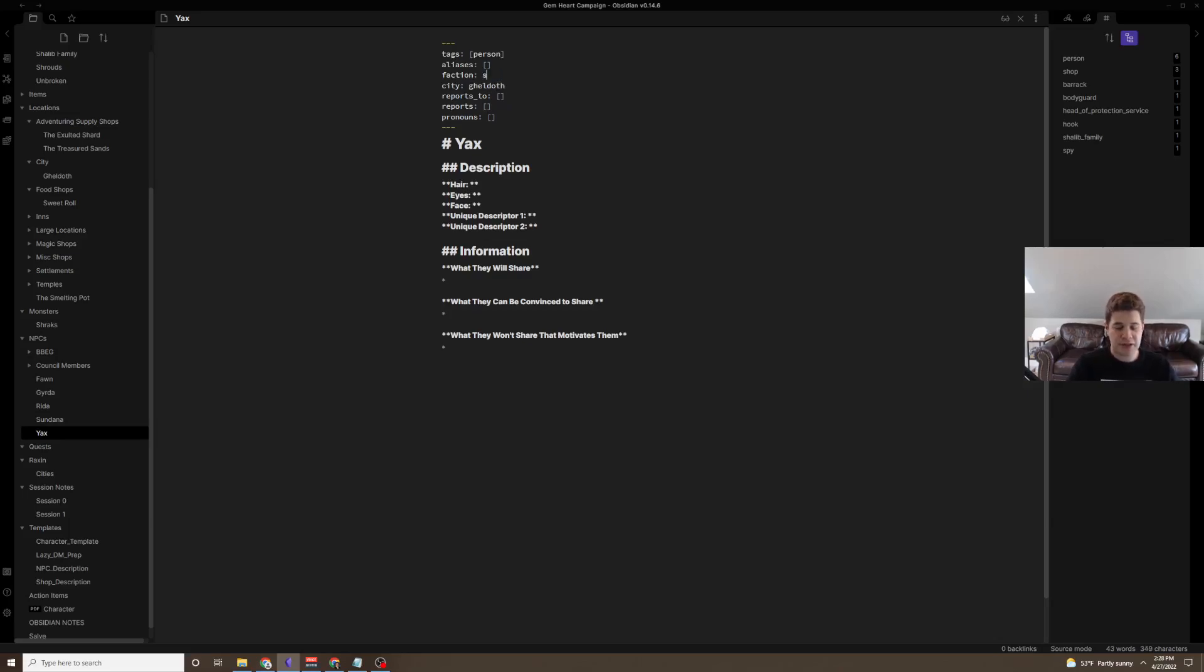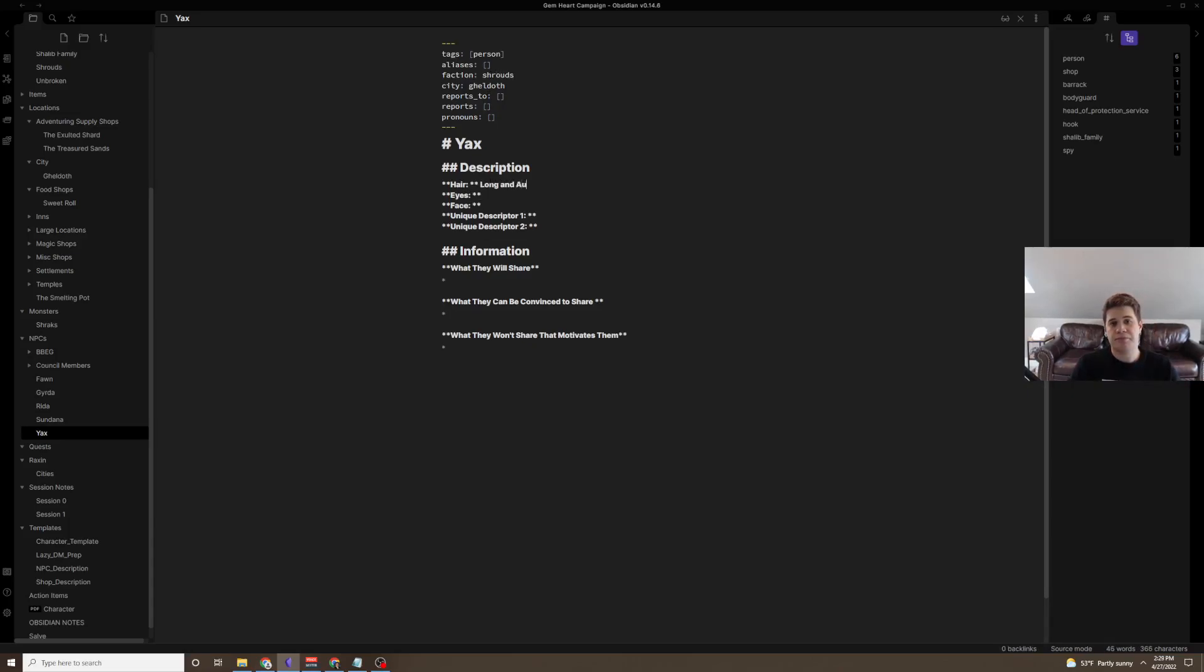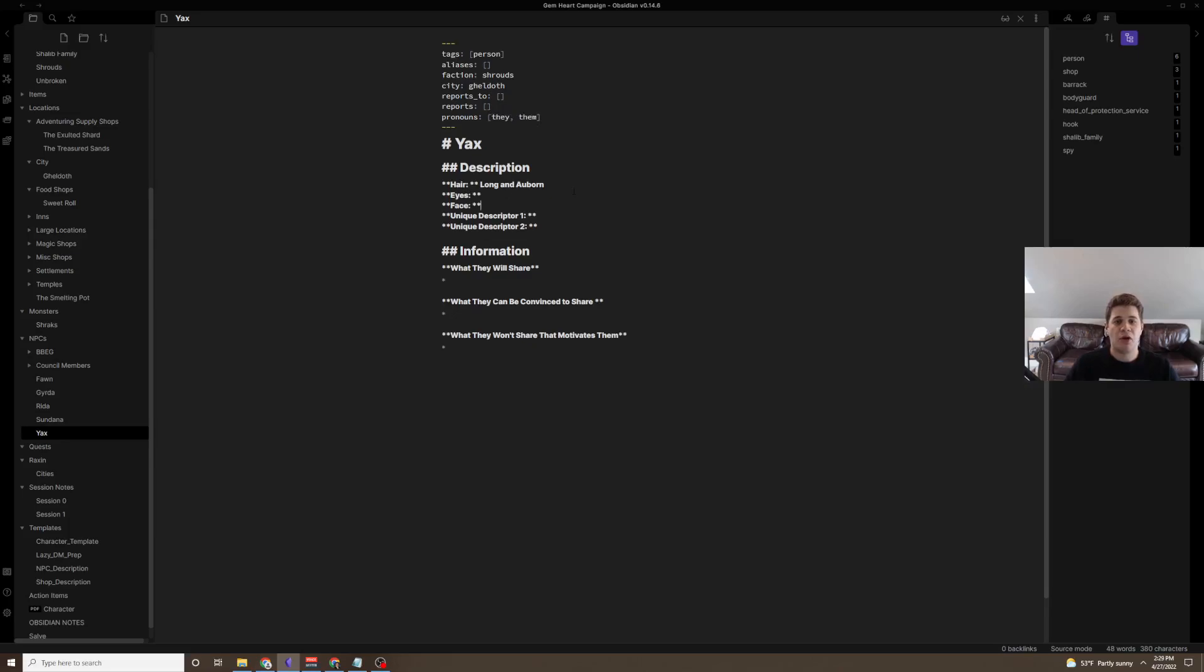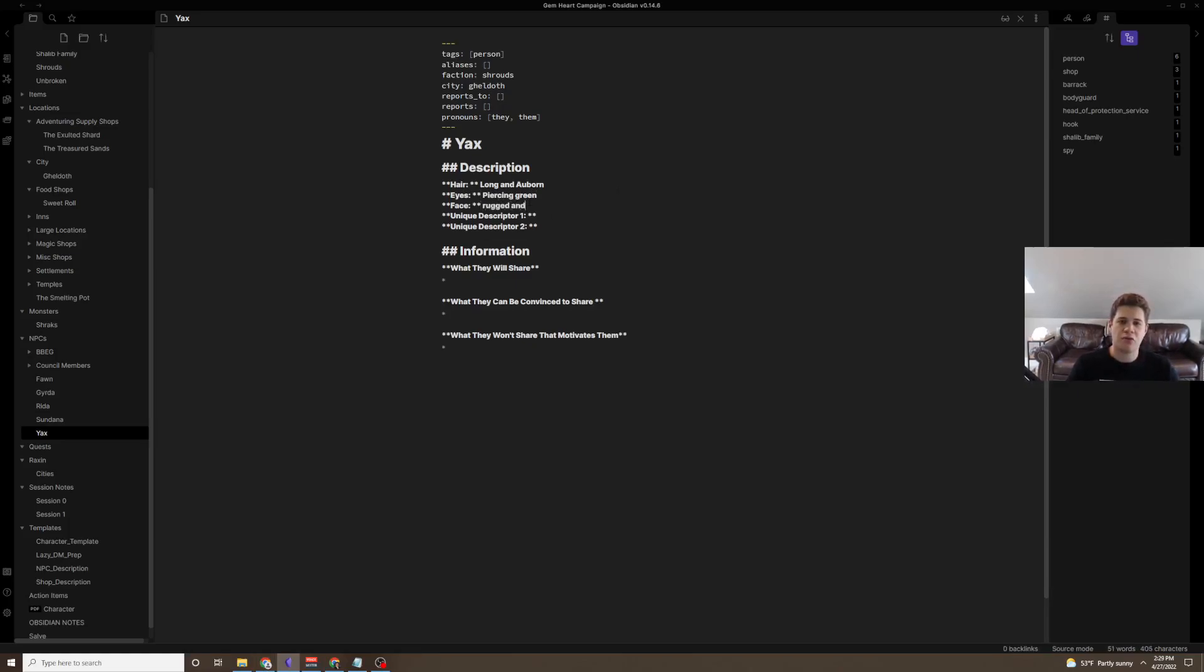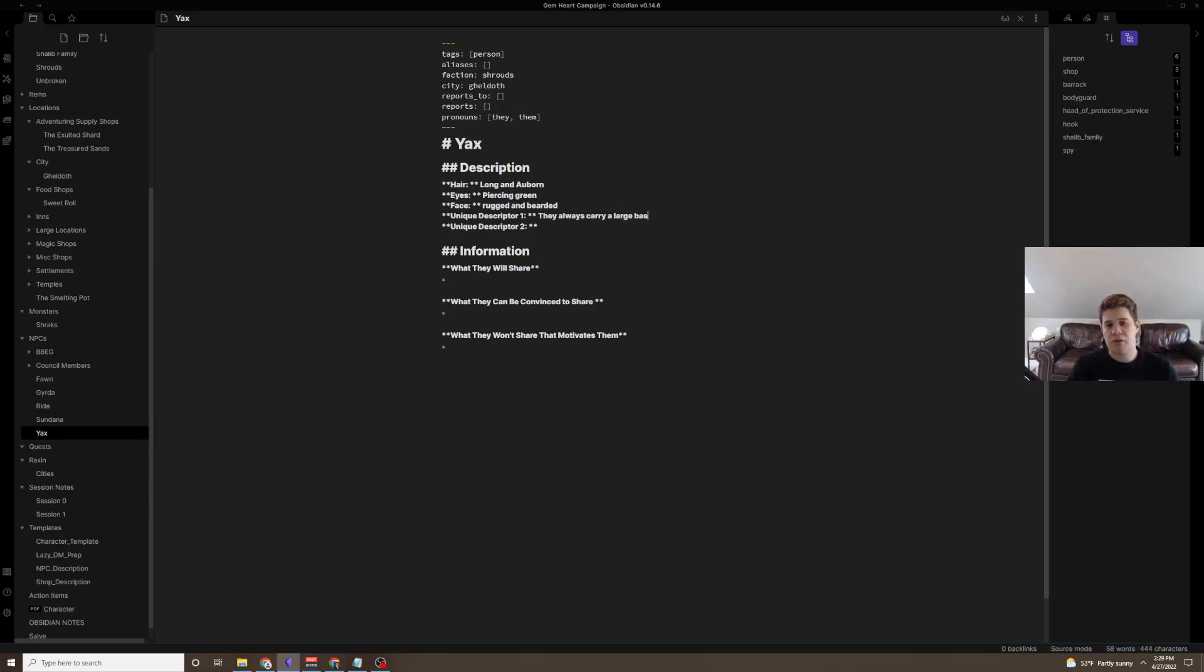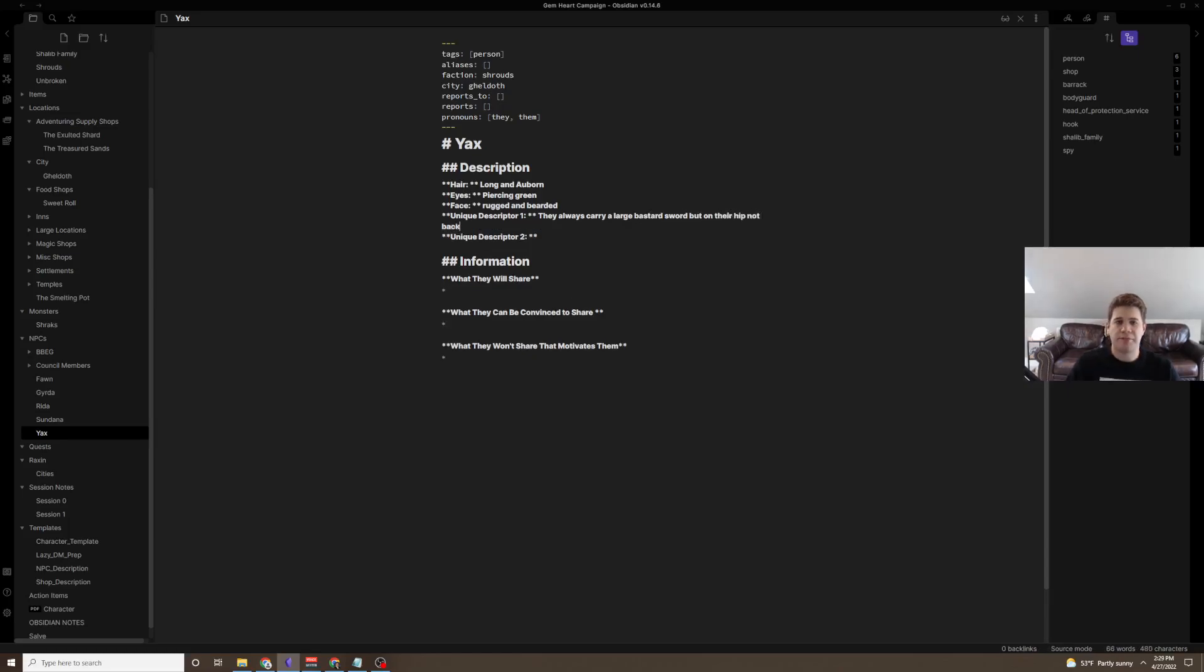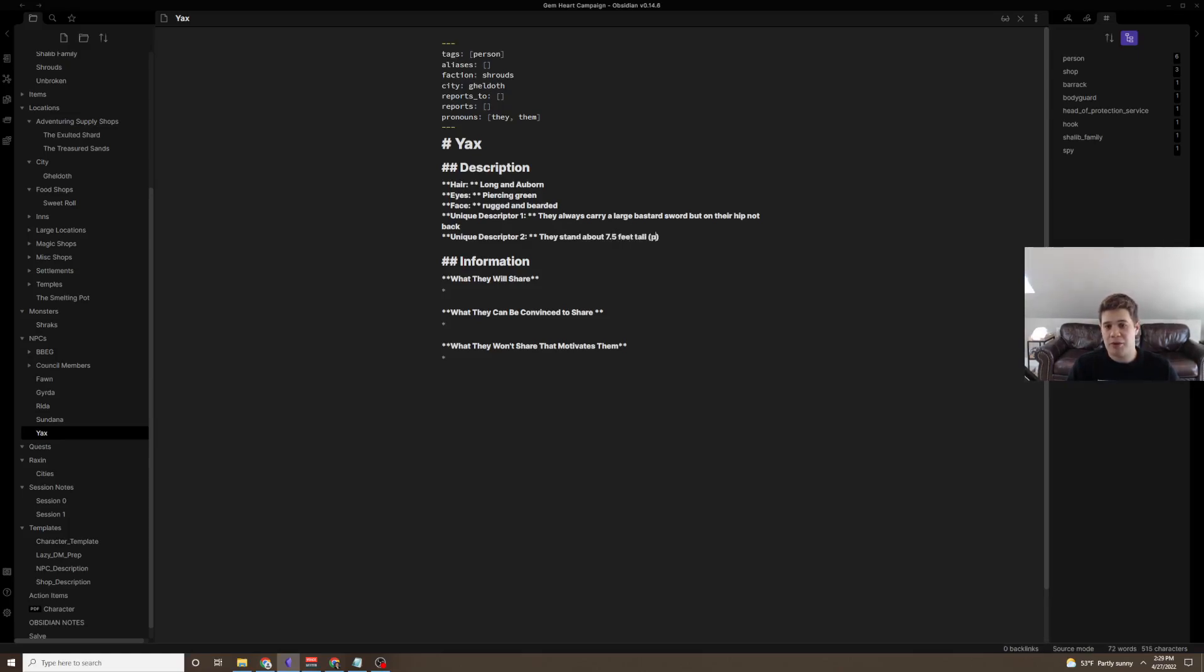So, let's go back to Yax. And first off a faction, I'm going to say they belong to the Shrouds faction. This is my spy faction within the city of Geldof. Their hair, let's call it long and auburn. I also make sure that I add pronouns for all my NPCs and try to keep them correct. So, let's say that Yax is they them. Long auburn hair. Eyes, piercing green. You want to add a little bit of descriptors here to make it stand out. Face, rugged and bearded. Unique descriptor, they always carry a large bastard sword, but on their hip, not back. And because of this, I would say they stand about 7.5 feet tall. Probably a Goliath.